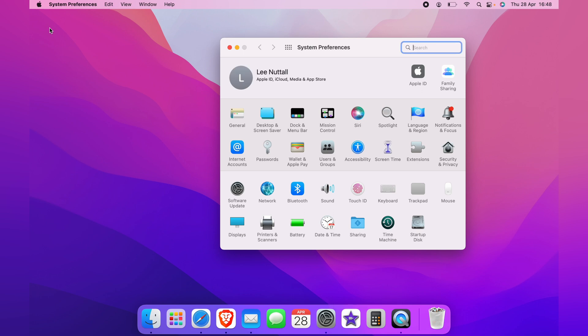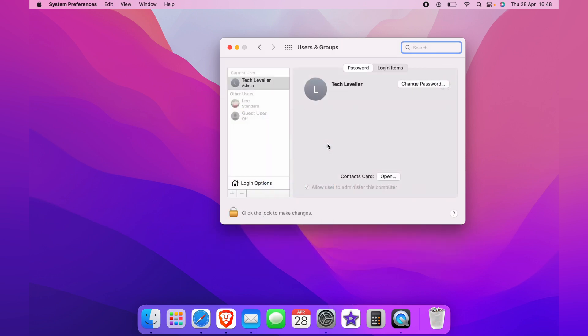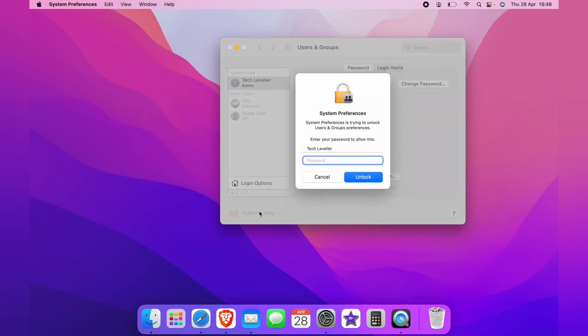You want to come across to users and groups. And here you want to come to the bottom left hand corner and click the little lock symbol. To unlock this user and group page, you will need to enter your password and you click unlock.